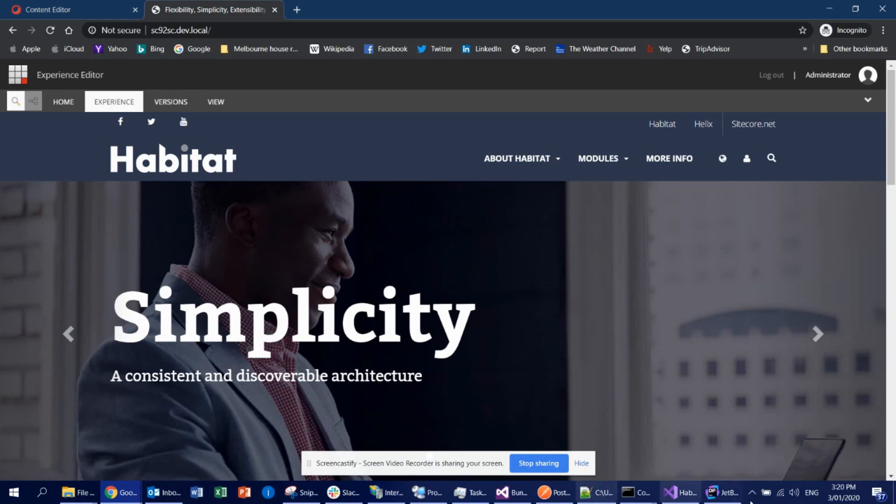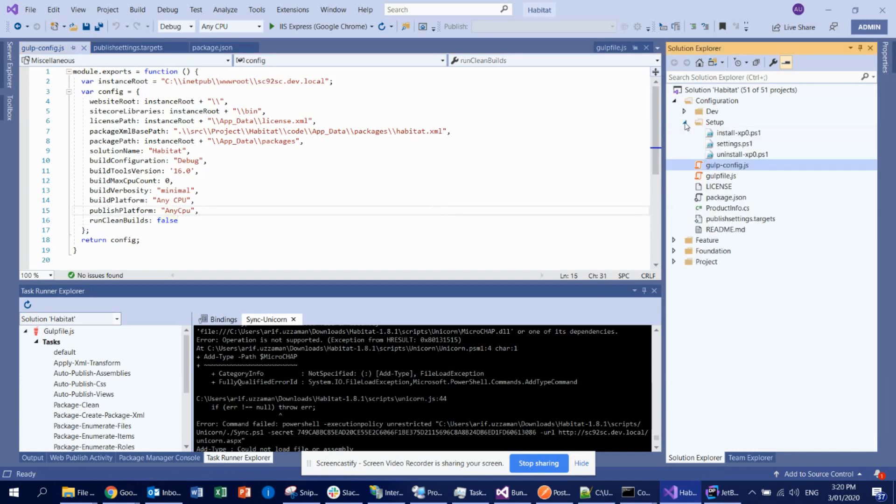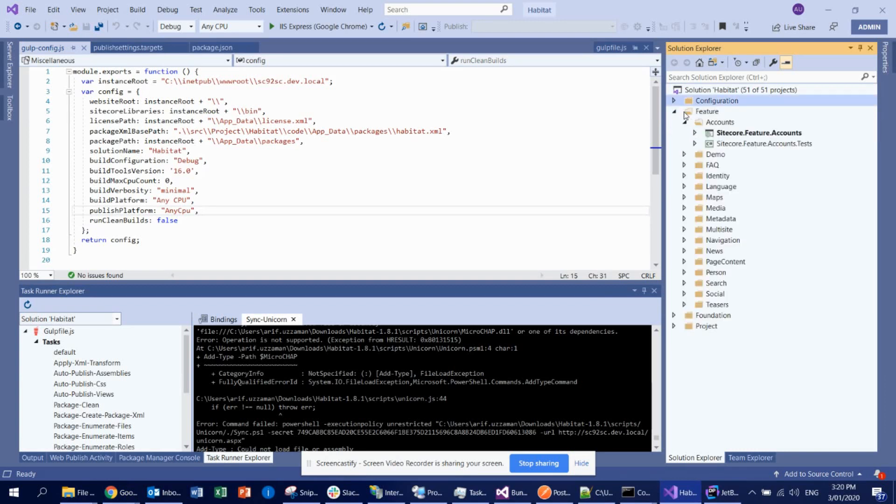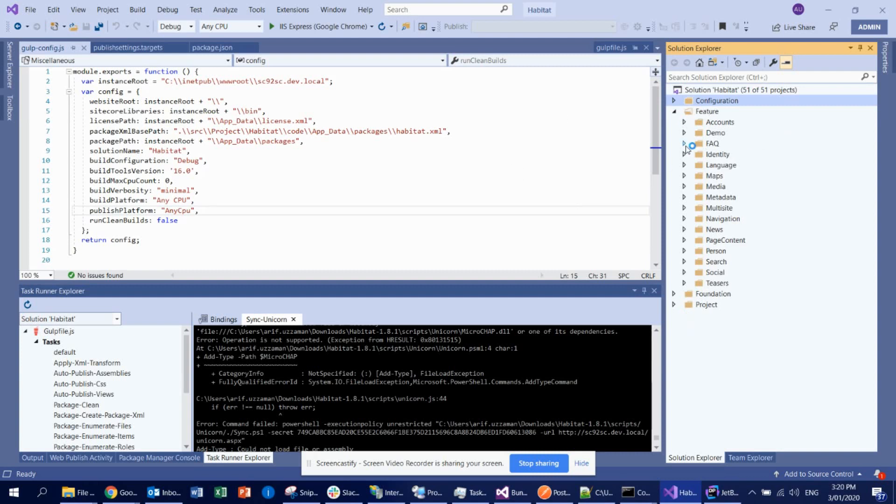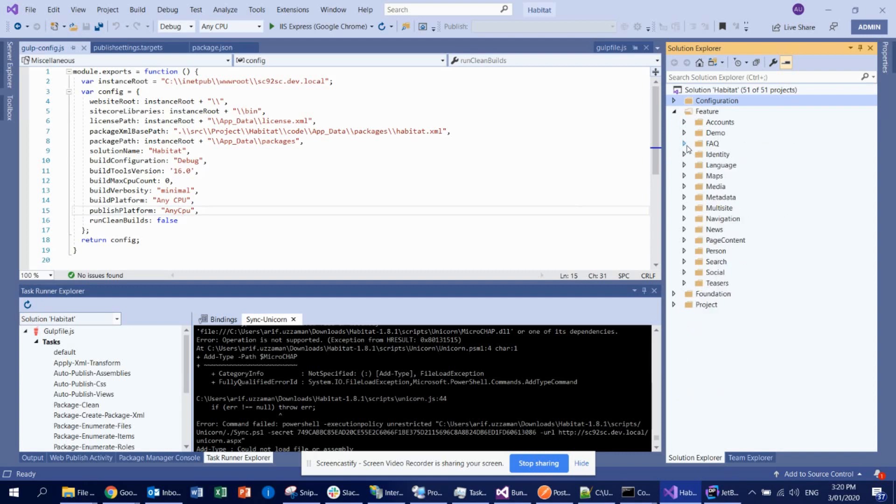So what you can do is if you open the habitat solution, then what you can see here is it has this feature foundation project. So if you have a new feature, then you can add your own feature or if you already have a feature, you can modify this content to your own. So you can follow that, but before that, definitely you need to learn or understand the Helix pattern and practice. That is pretty easy. Probably I'll create a new video in the next week or so.